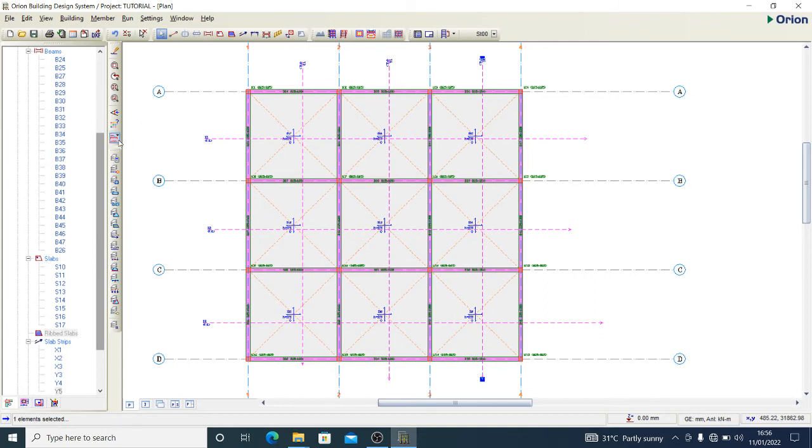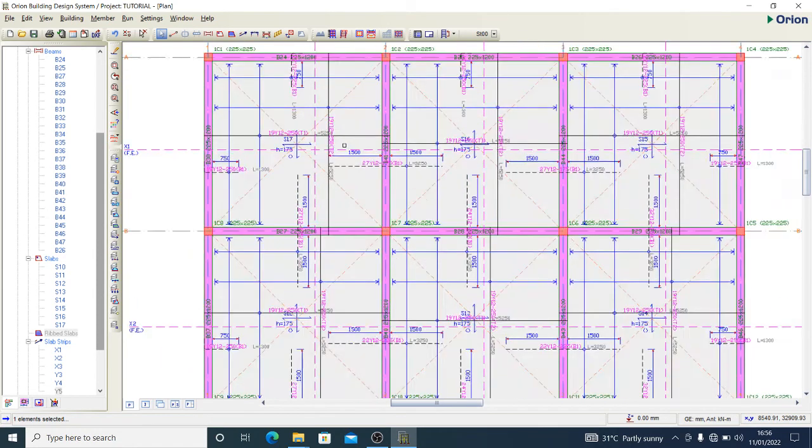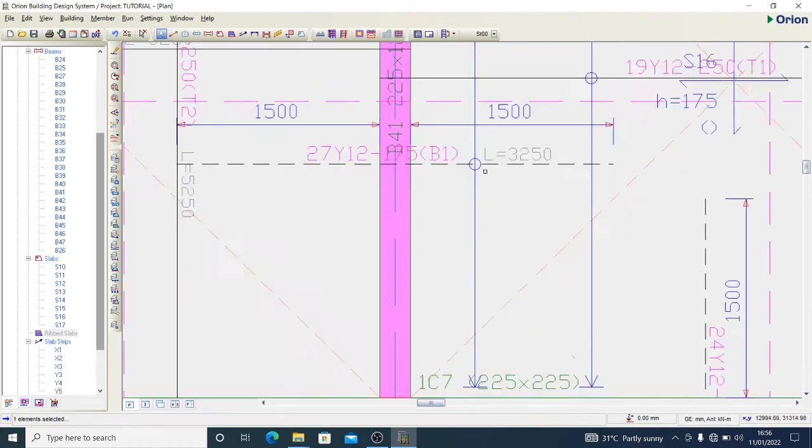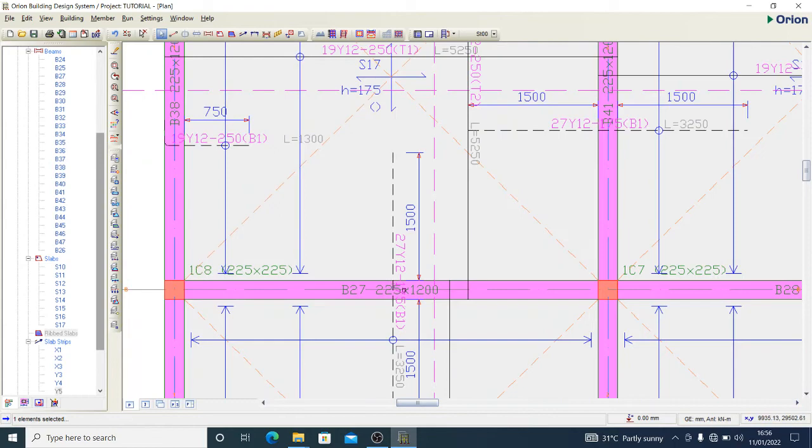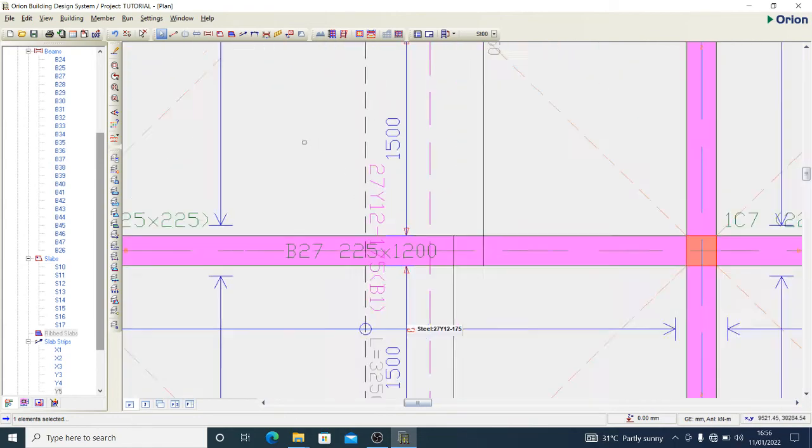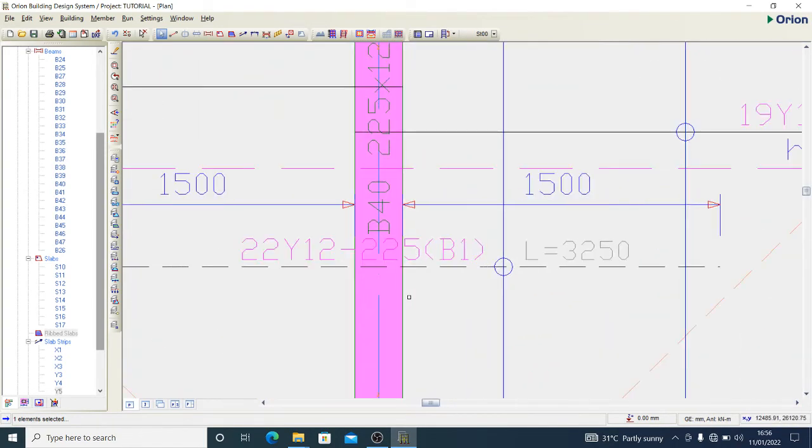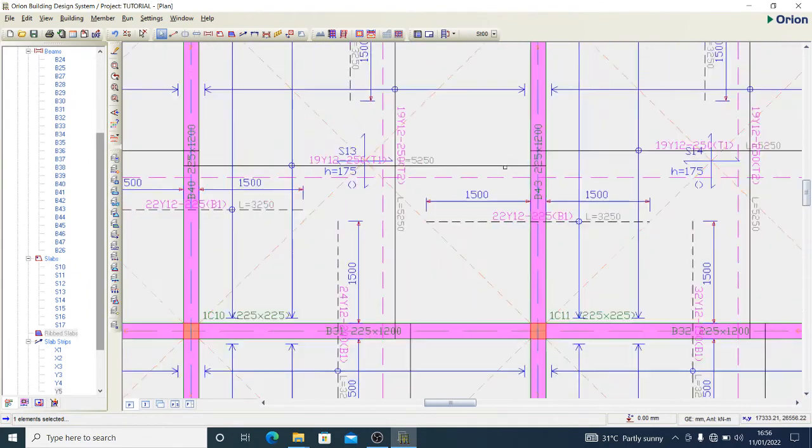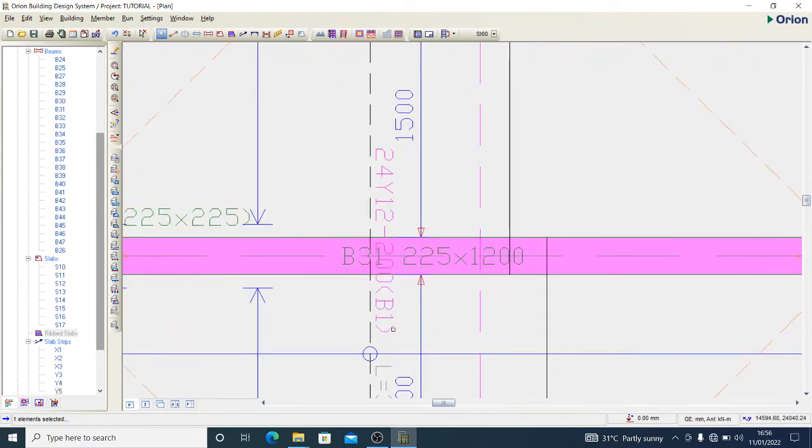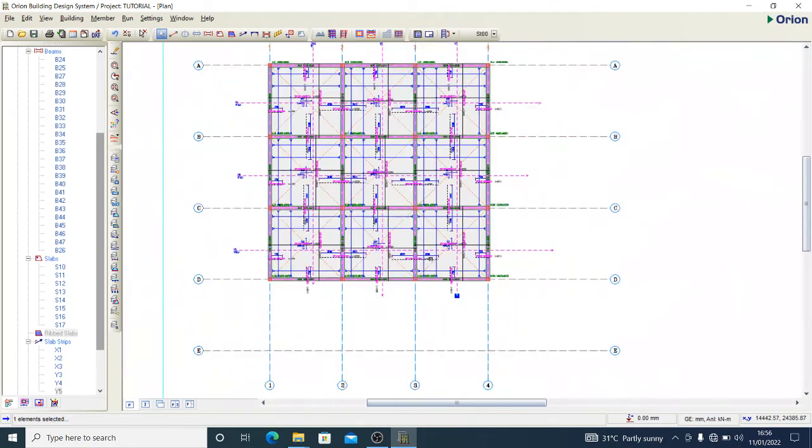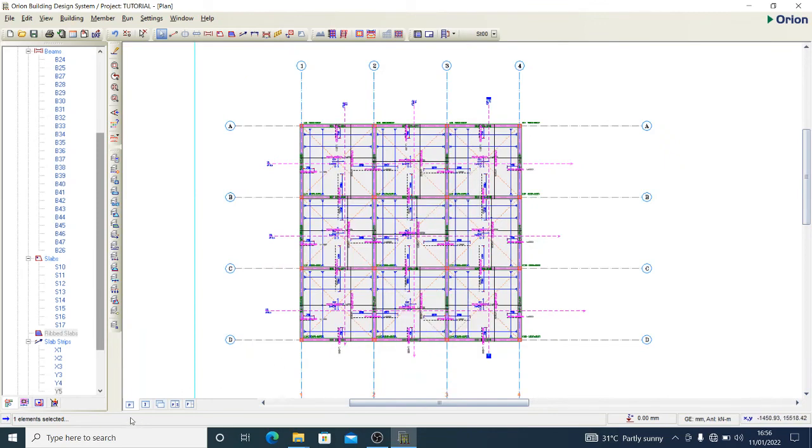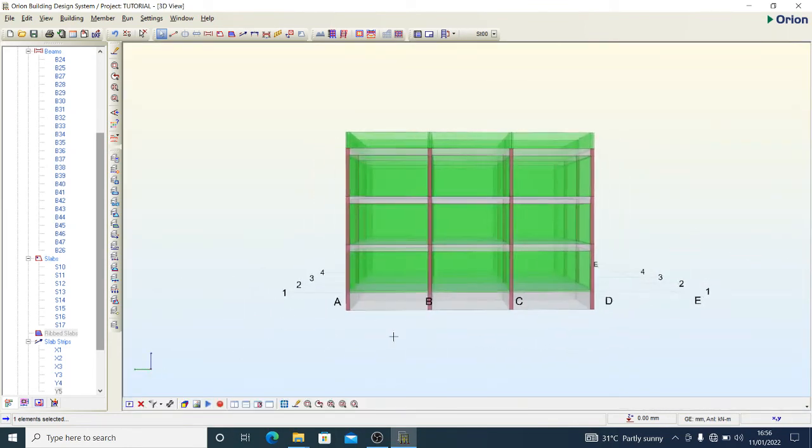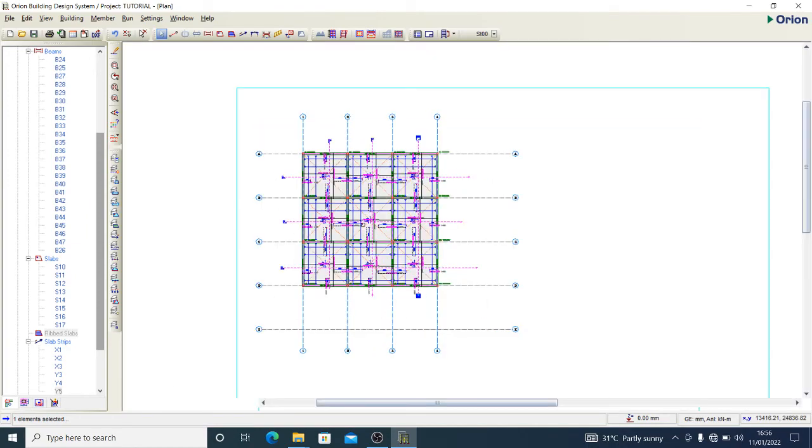Now I can come here and update steel bars. You see, just as we provided Y12 at 175, Y12 at 250, Y12 at 175, Y12 at 225, Y12 at 250, Y12 at 200. It will give you a cool solution that you require. So let's see. This is the raft and we have a solution here.